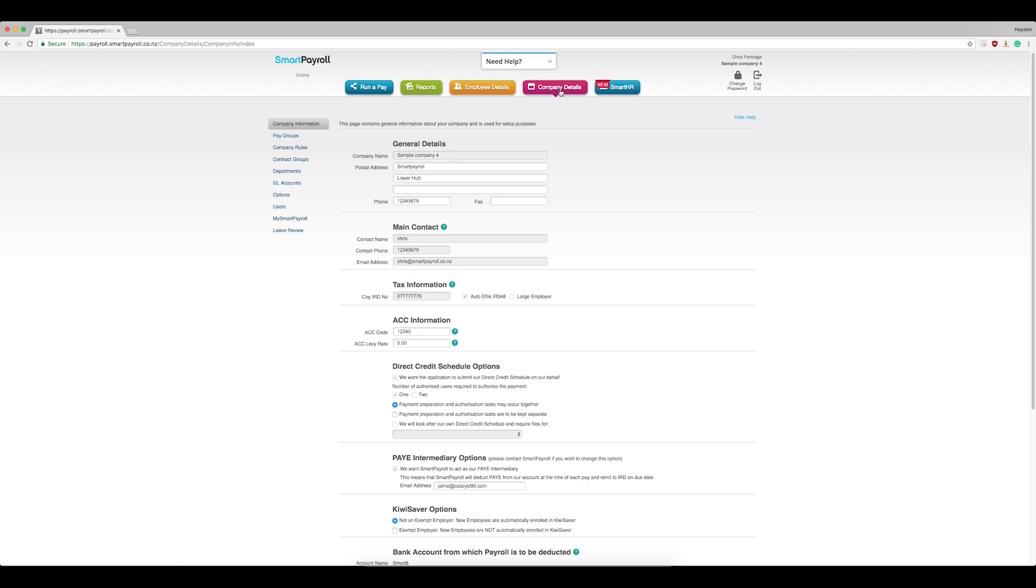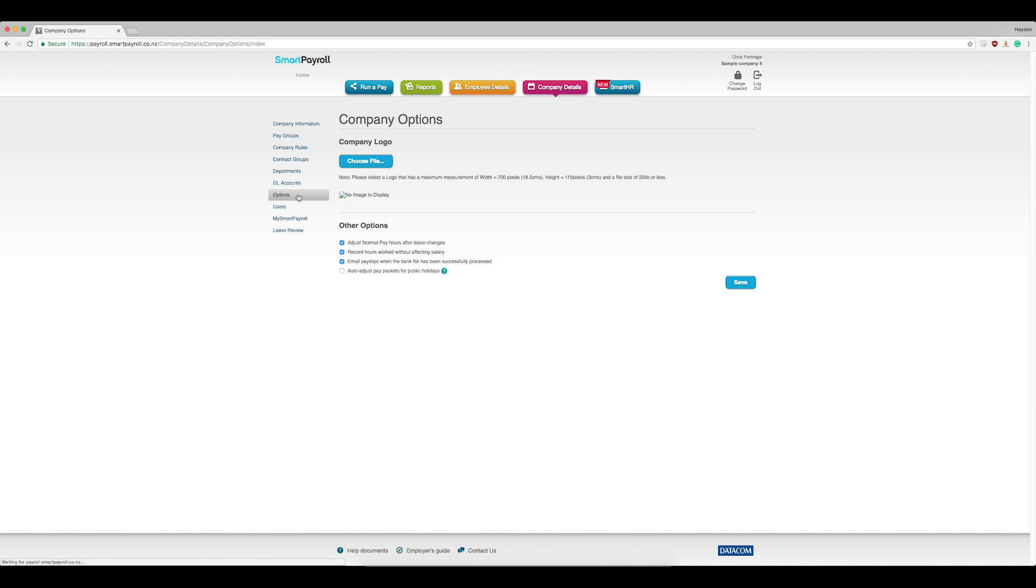Select Options from the left-hand menu and tick on the Auto Adjust Pay Packets for Public Holidays. And now click Save.